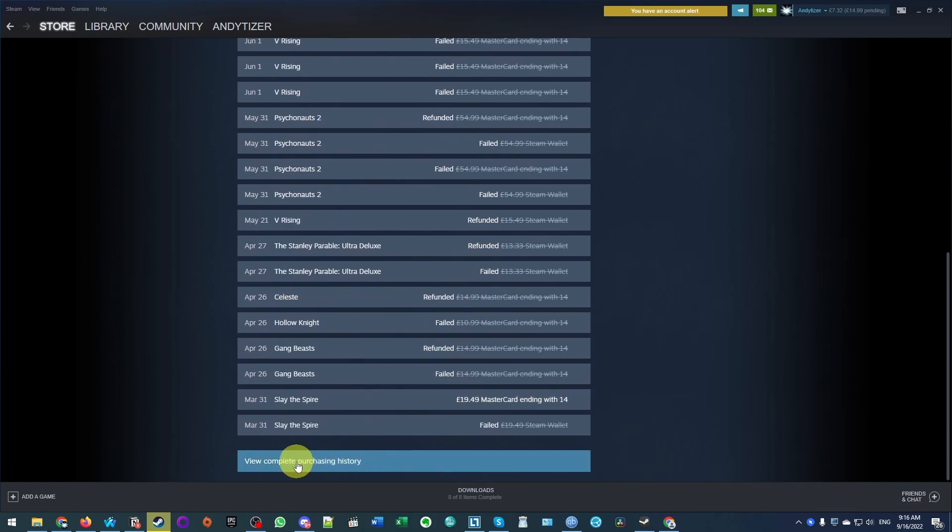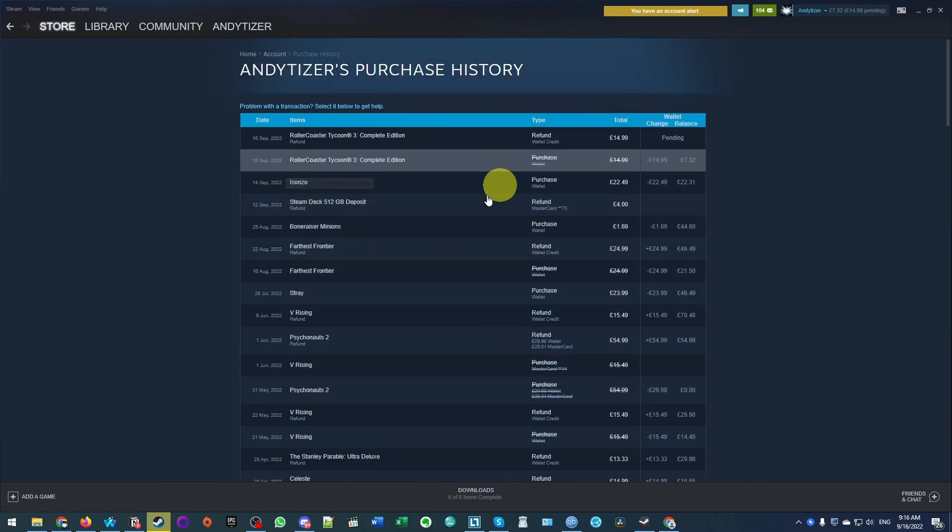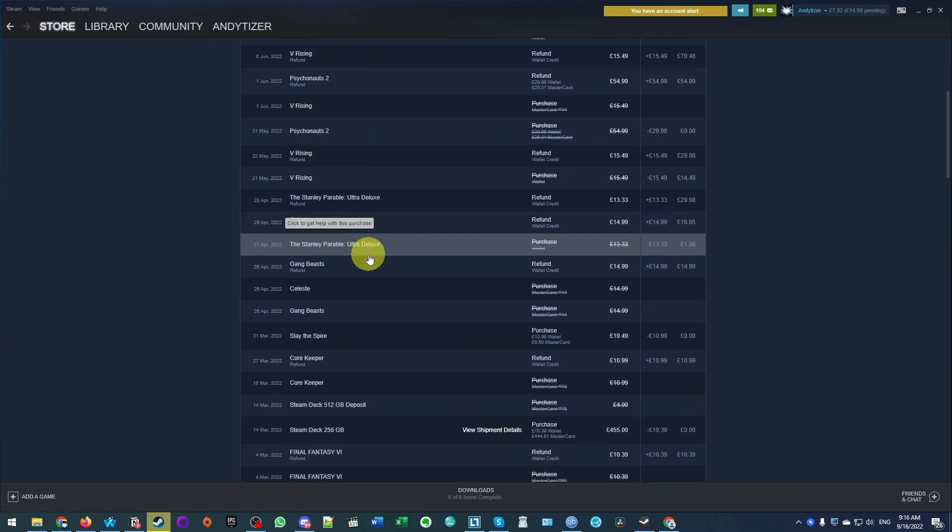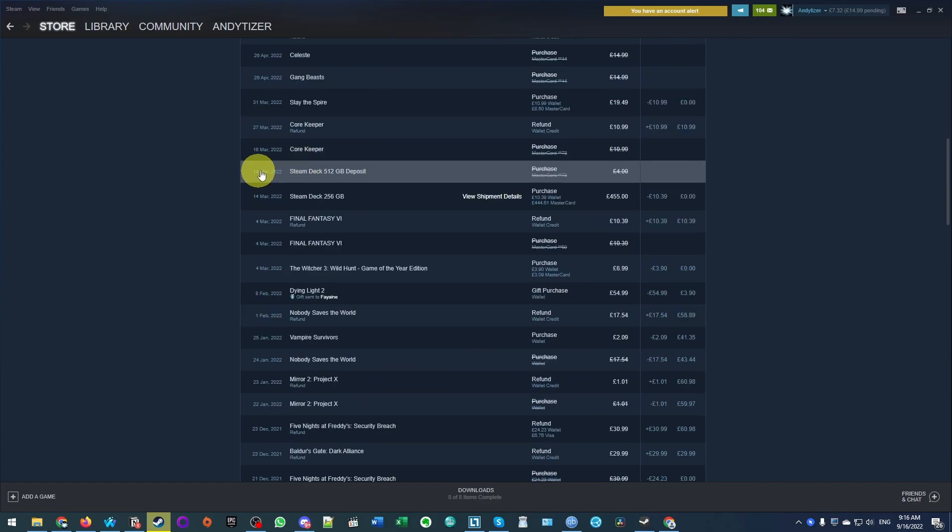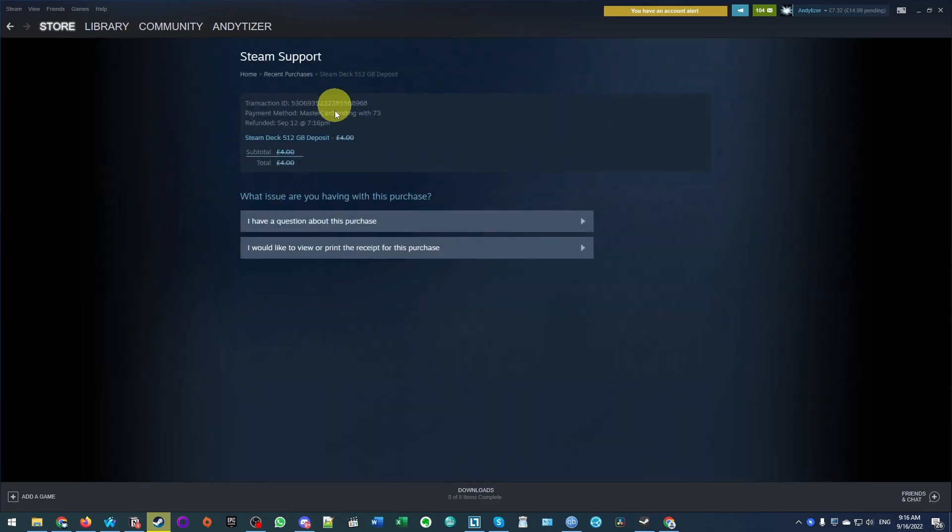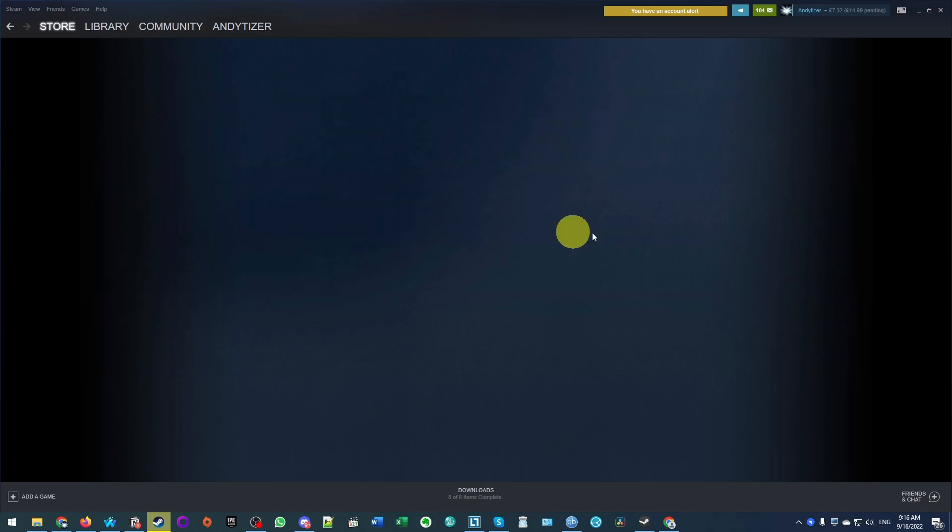So we might have to click view complete purchasing history if it's quite a long time ago. And if we scroll down, we're going to find our deposit, which I made in March. So if I click on this and then what I can do is to click, I have a question about this purchase.